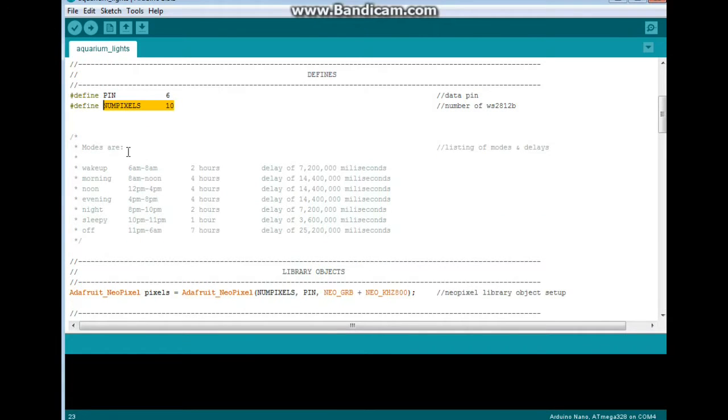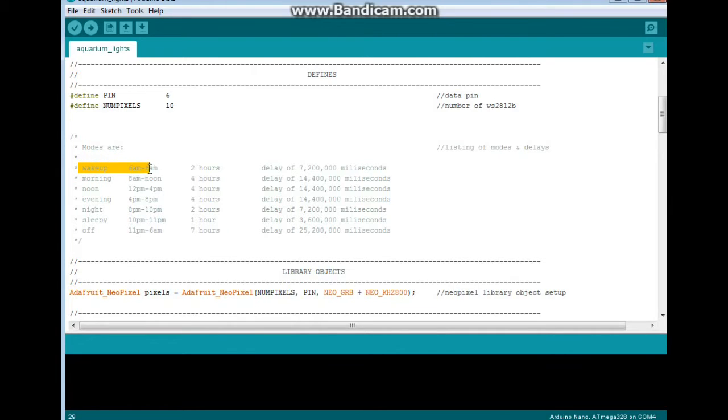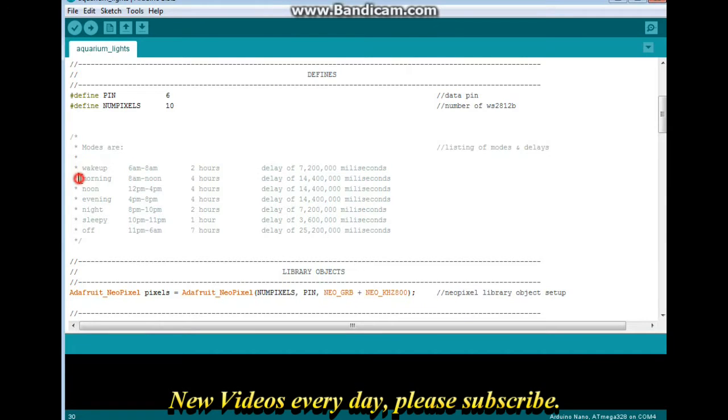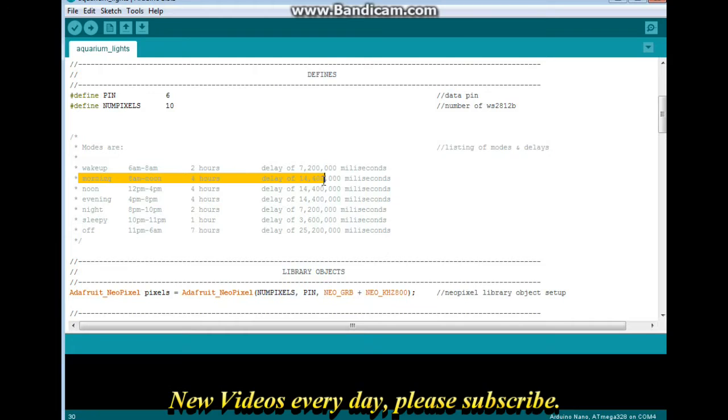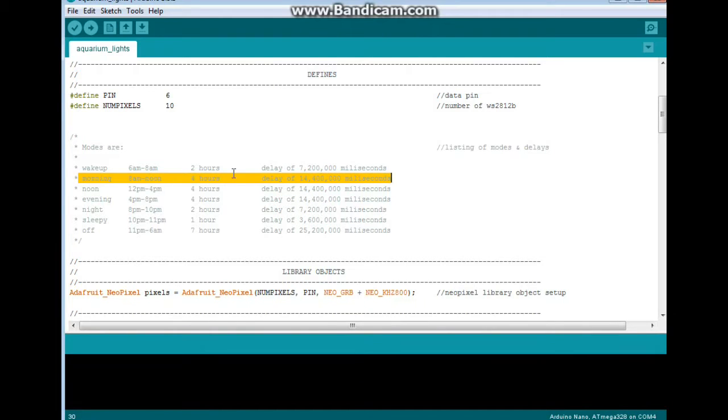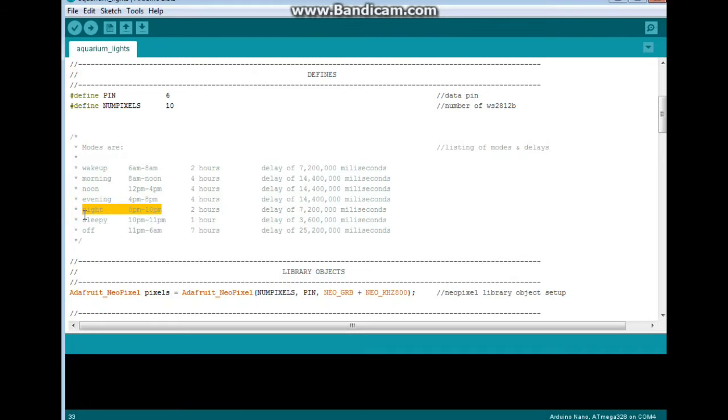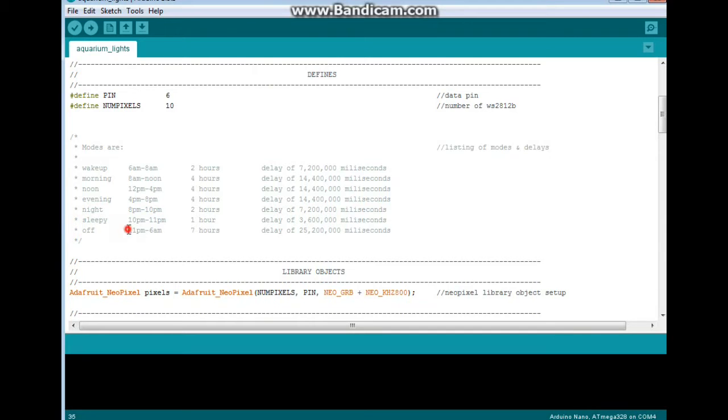Now here are the different modes that we're using. We start with wake up from 6 a.m. to 8 a.m., which is 2 hours, which is 7,200,000 millisecond delay. Then we have morning from 8 a.m. to noon for 4 hours, 14,400,000 milliseconds. Then we have noon which is 12 to 4, evening 4 to 8, night 8 to 10, sleepy 10 to 11, and then the lights are all off from 11 to 6 a.m., which is a delay of 25,200,000 milliseconds.